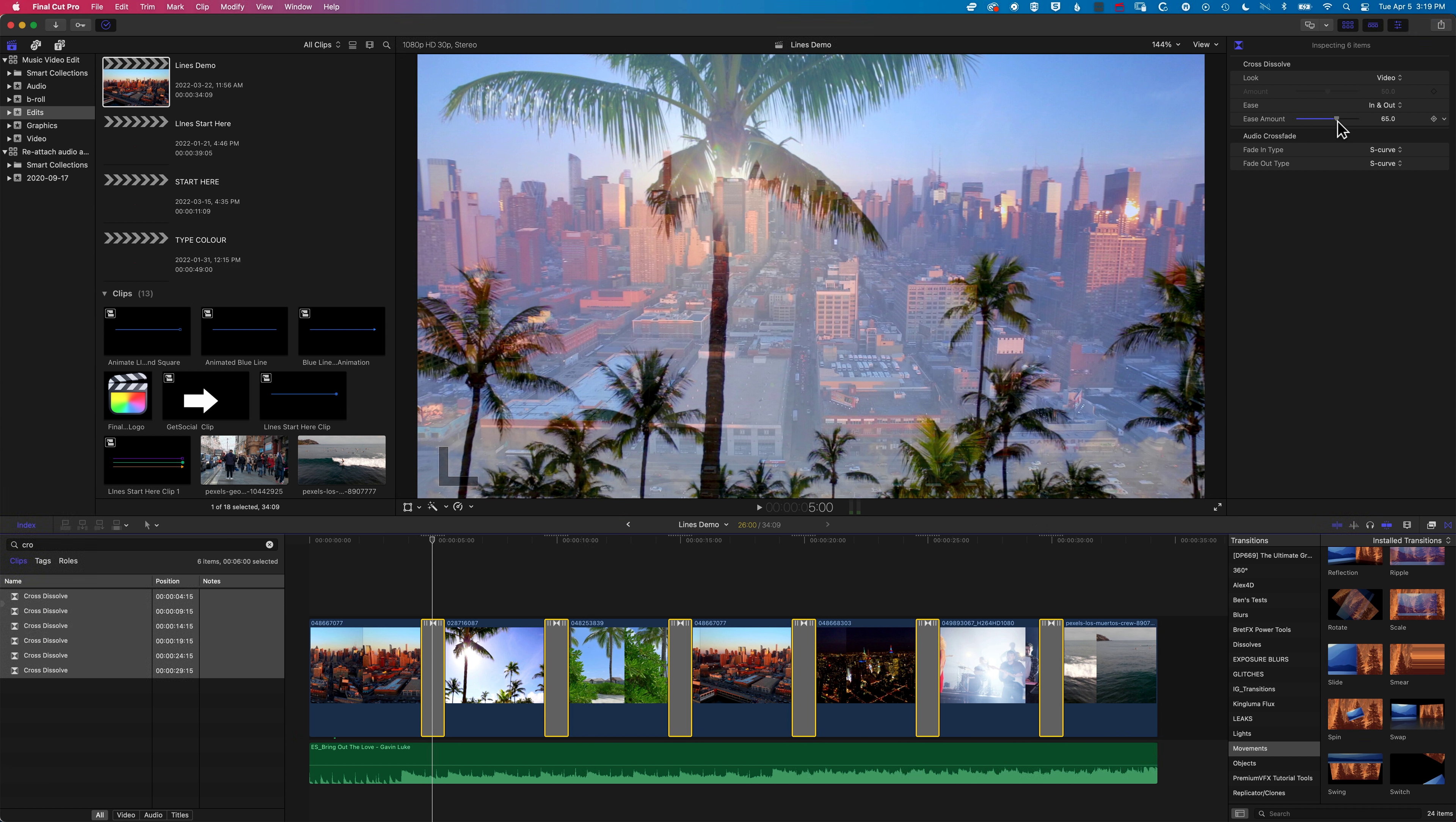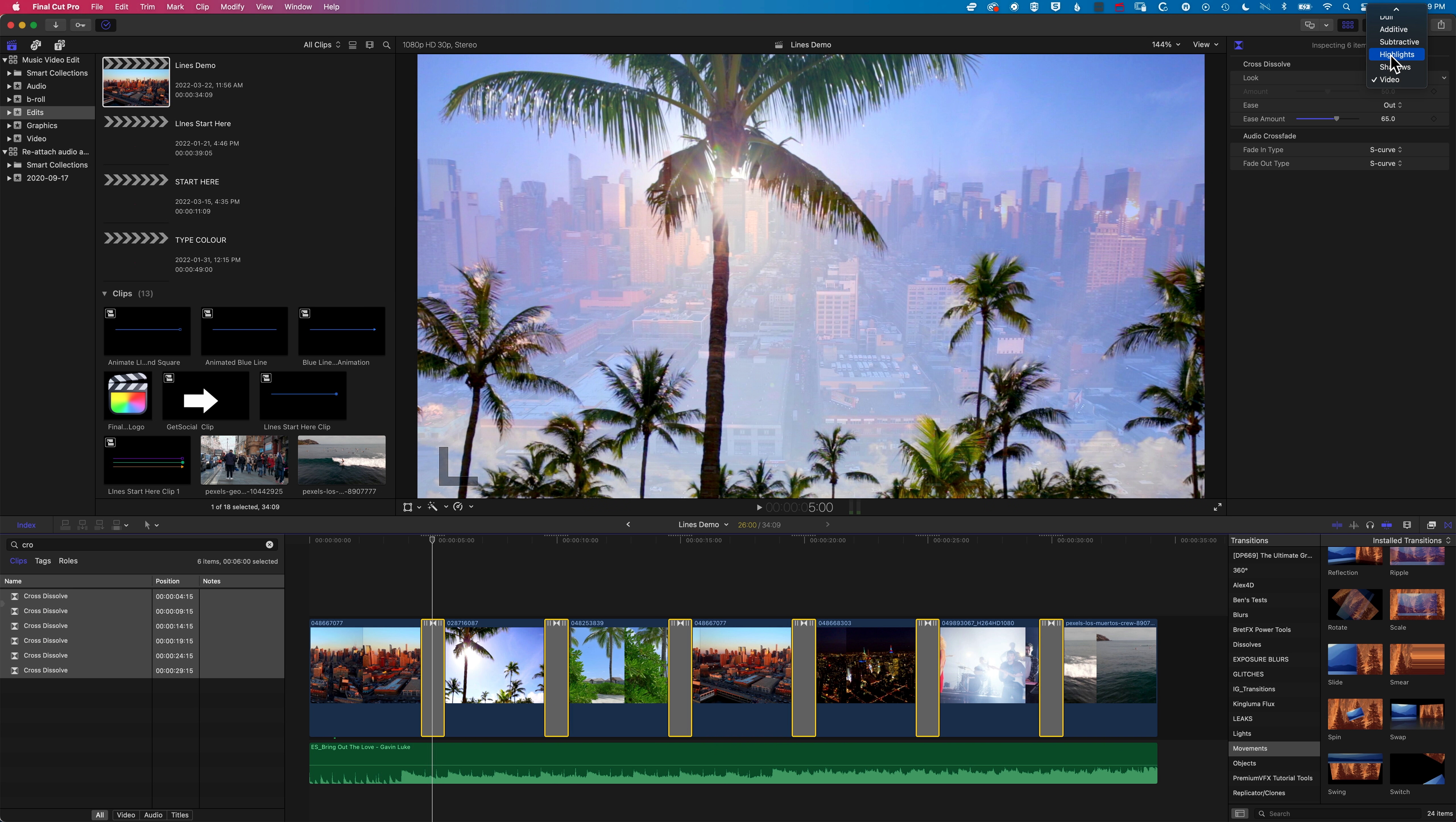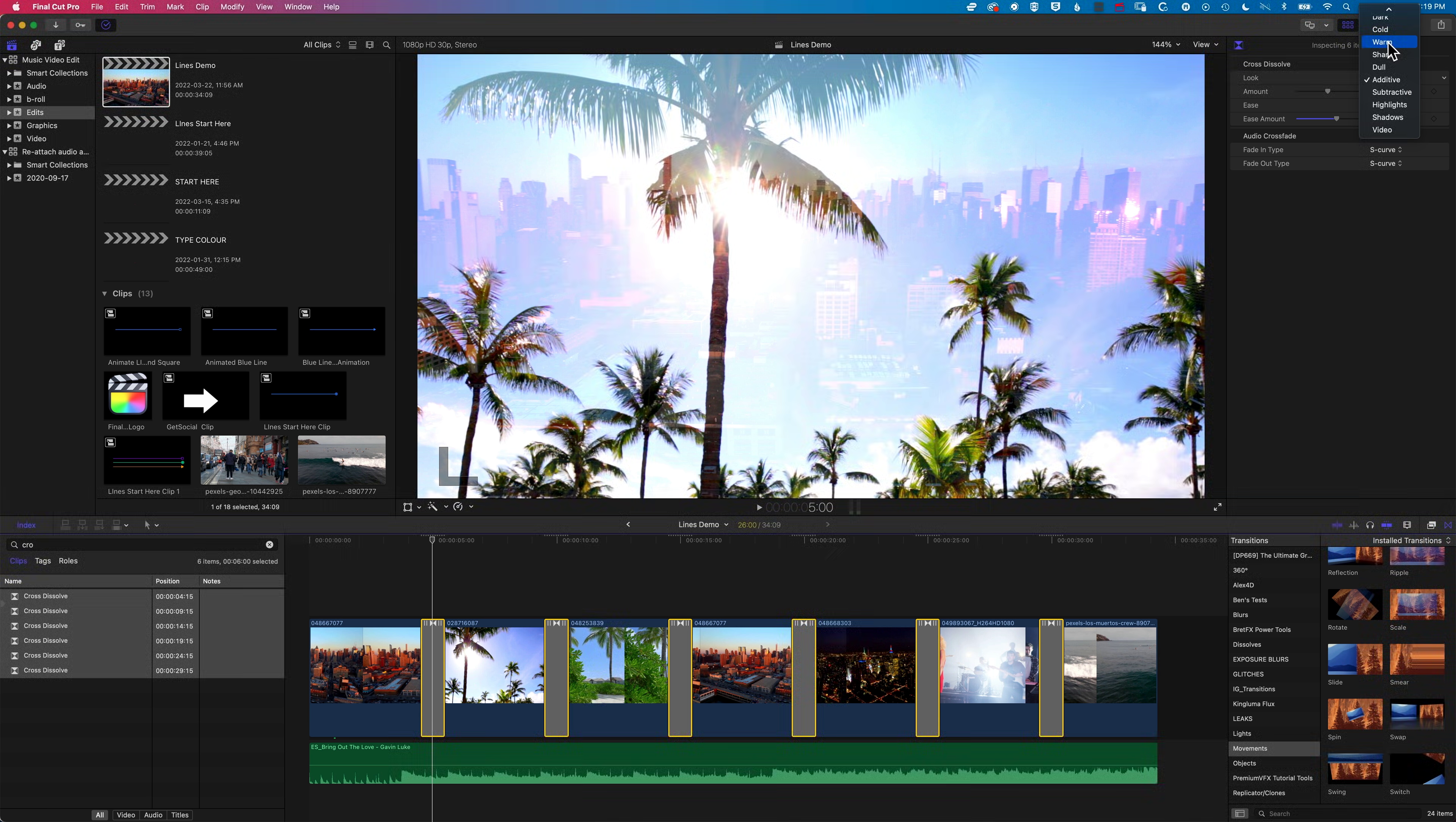They're all the same transition. I can change whether I want it to ease in or ease out. I can also change things like the look of it, whether I want highlights or additive, or any other of these.